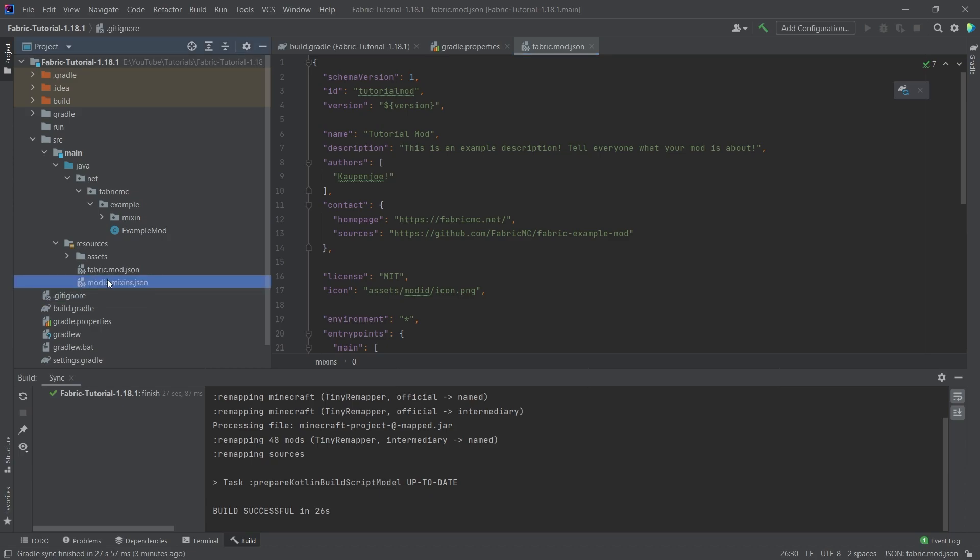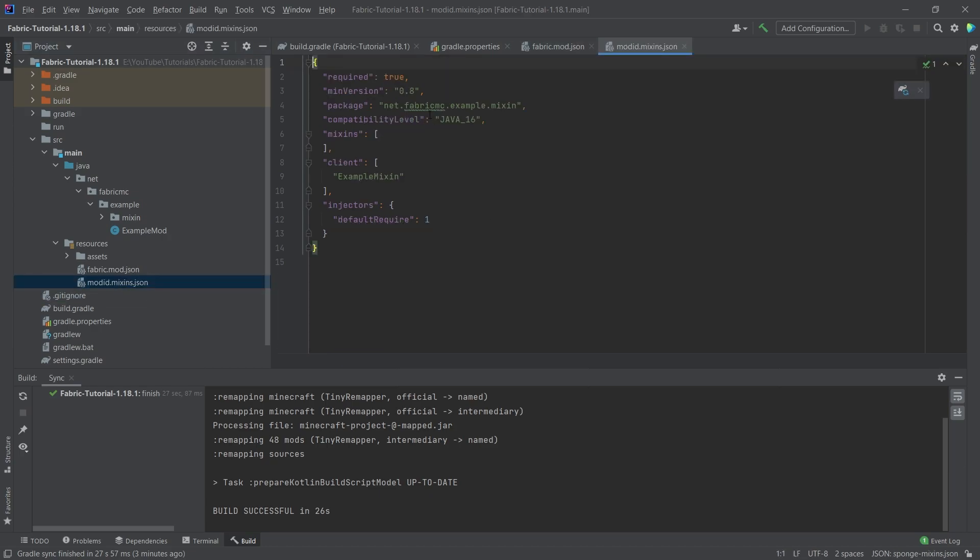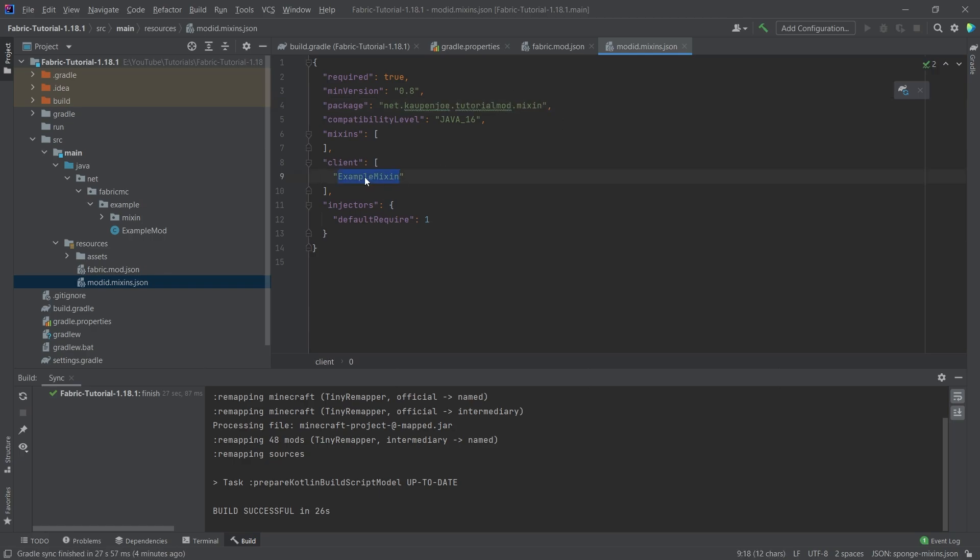We also want to open the modid.mixins.json and changing the packages here to kaupenjoe.tutorialmod.mixin. The example mixin right here is going to stay for the time being.